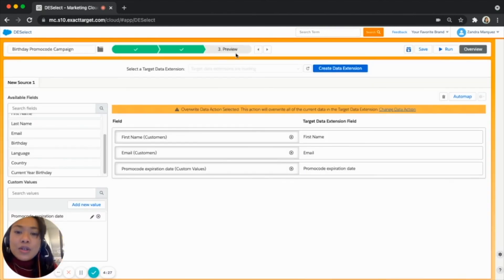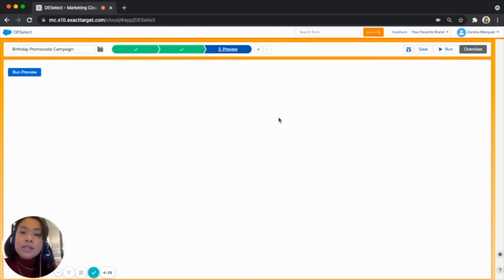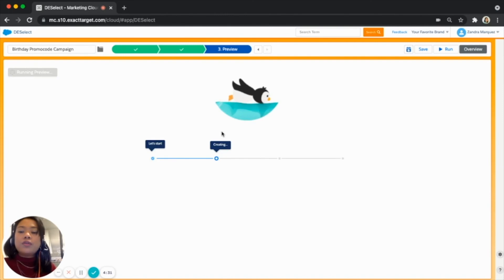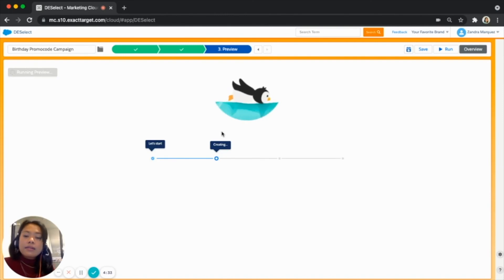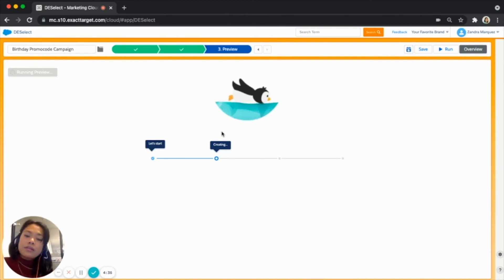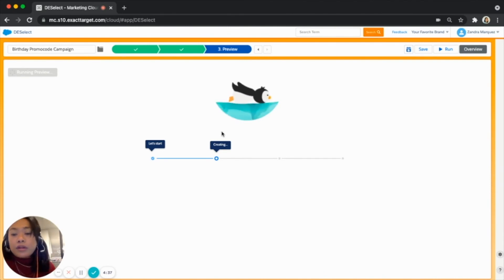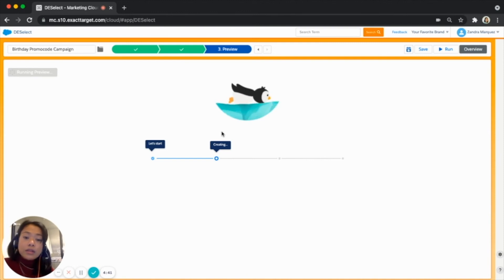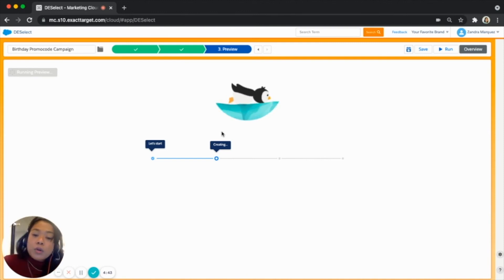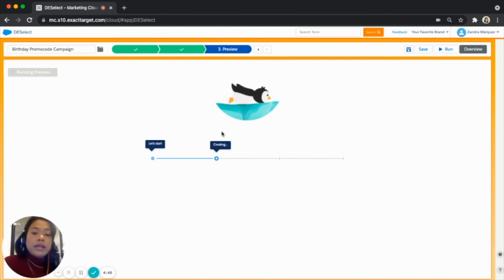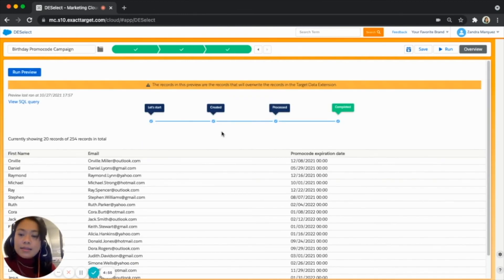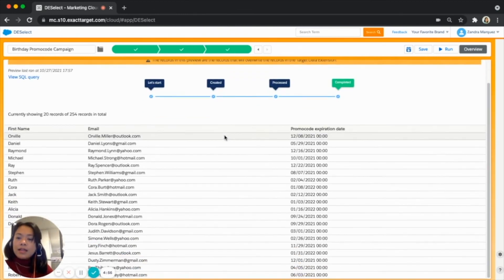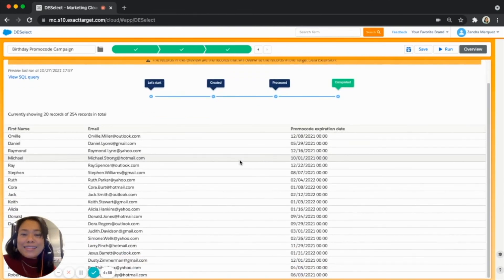Let's go to our third step which is the preview. Let's just quickly run preview this and here I am expecting three fields. I will need to see the name, the email and the additional field that we have set which is the promo code expiration date. And that's it, that's how you do it in Deselect segment.